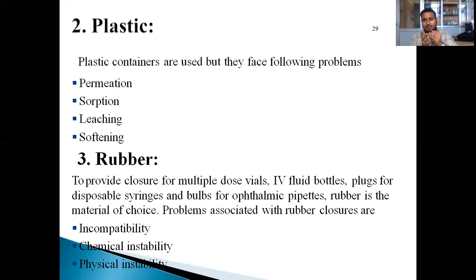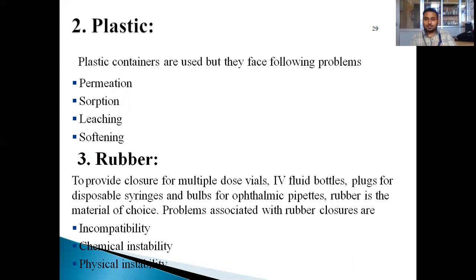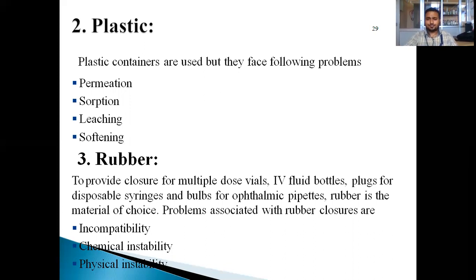These are the main materials used for packaging or sealing of small-volume and large-volume parenterals. This class covered all about the additives and packaging materials of small-volume and large-volume parenterals. I hope students, all of you have understood. From the next class, we will start the other part of large-volume and small-volume parenterals.